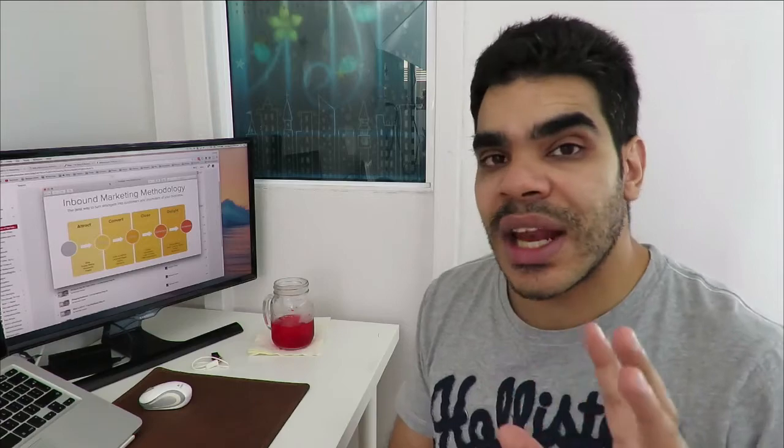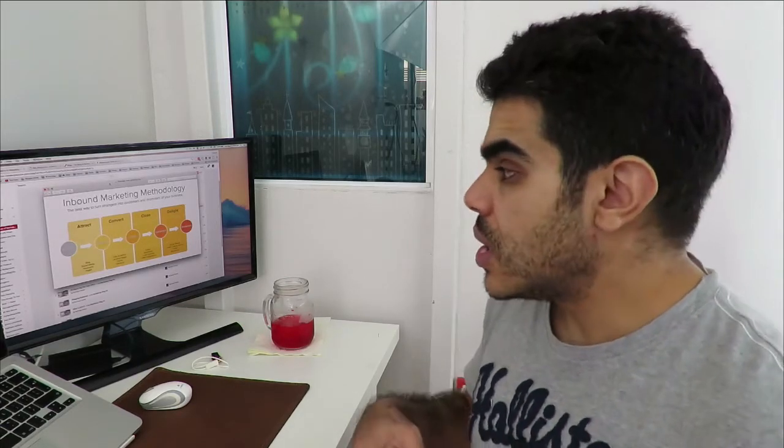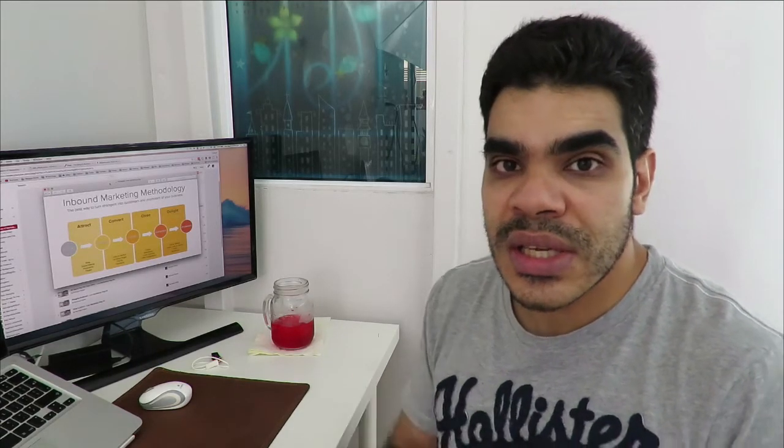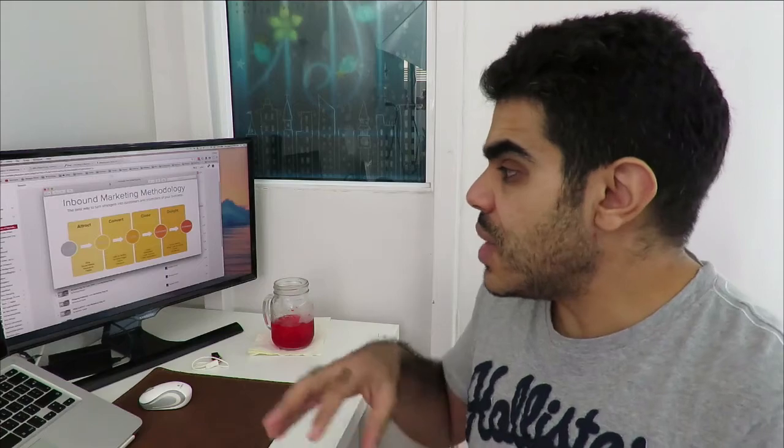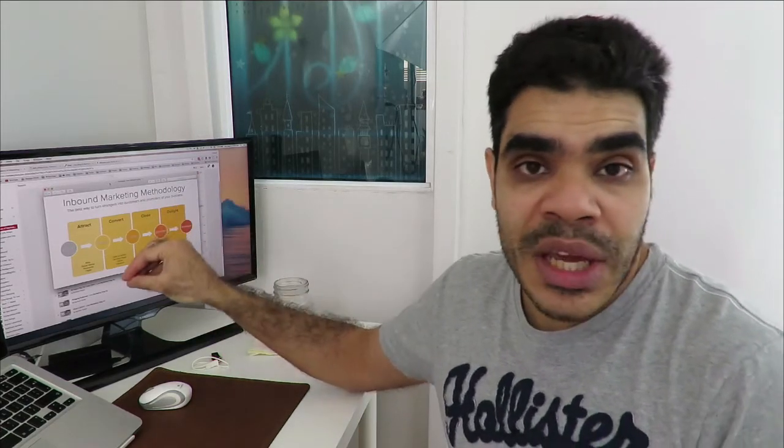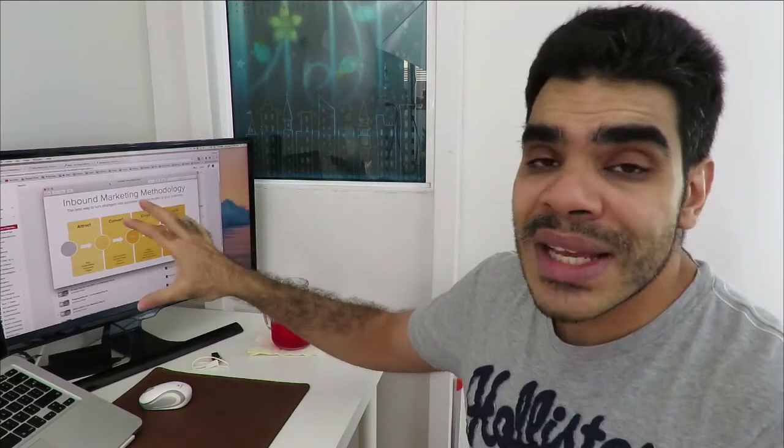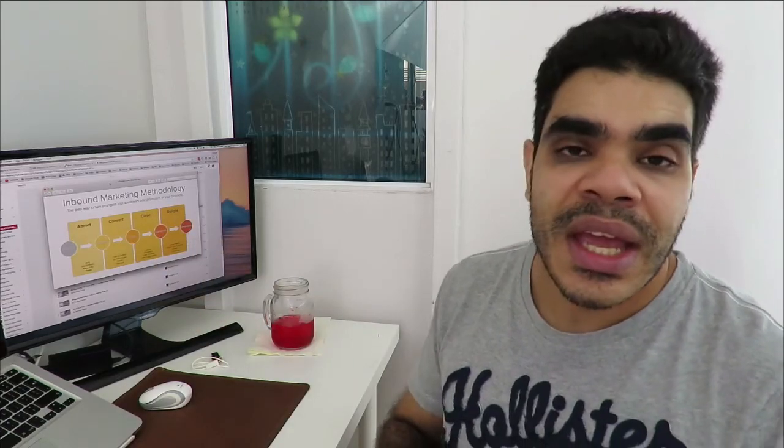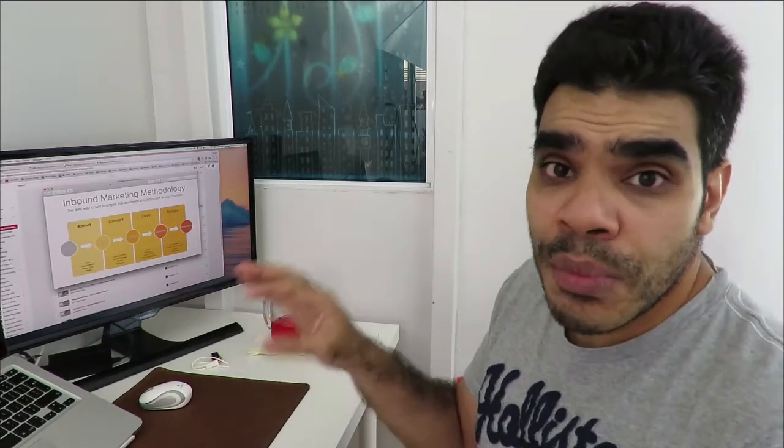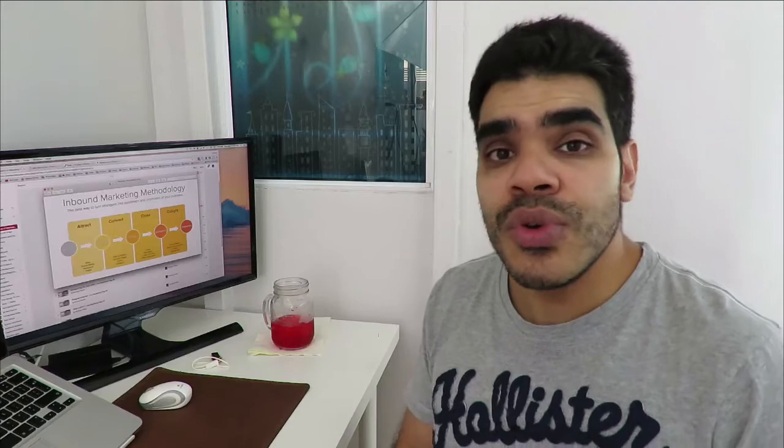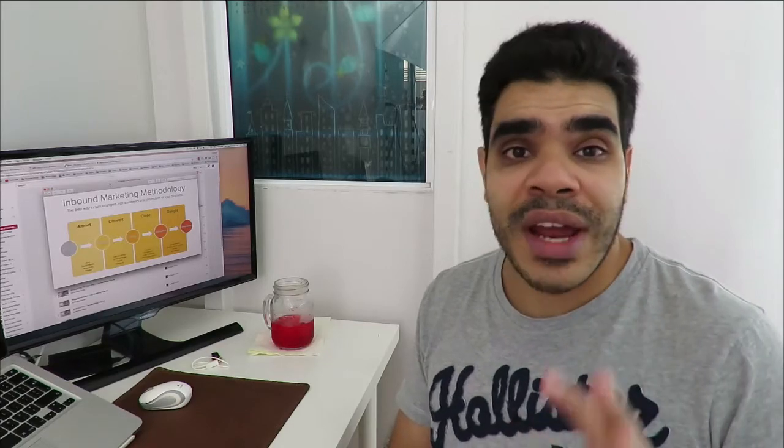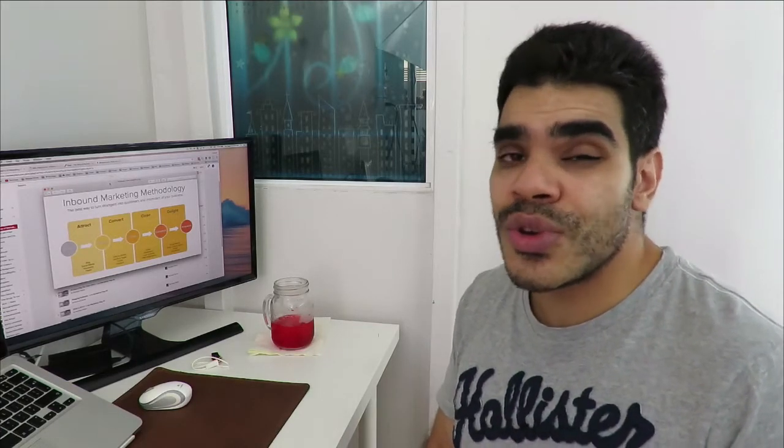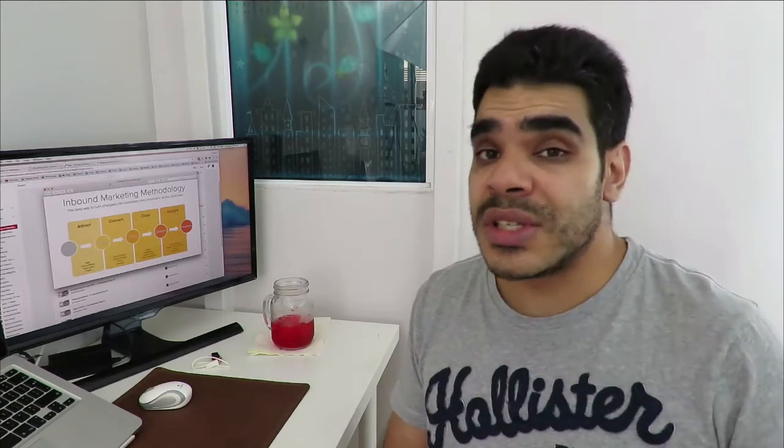One thing that I want to talk about through this whole process, it doesn't matter how amazing your landing page is. It doesn't matter how amazing your emails are. It doesn't matter how amazing your product is, but if you're not getting the right people to your landing page or to your website, you ain't going to sell jack.